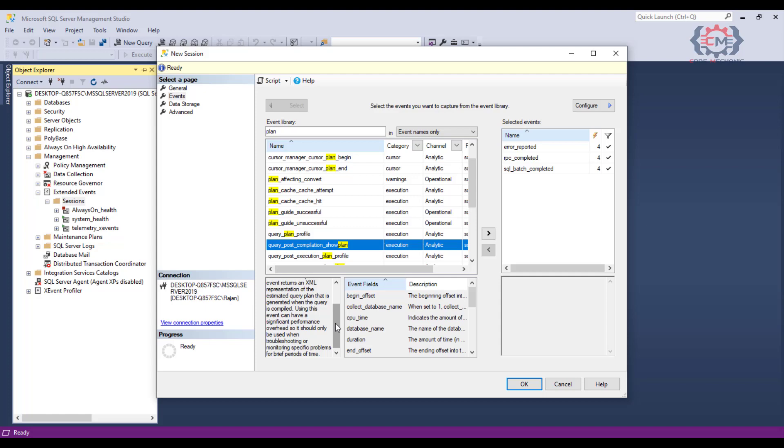That's where the description field can be really useful because SQL server lets us know if we are collecting a high resource usage event. If we did want to add this or any other event to be collected as part of this trace session, we just use these two buttons here to manage what events were selected.